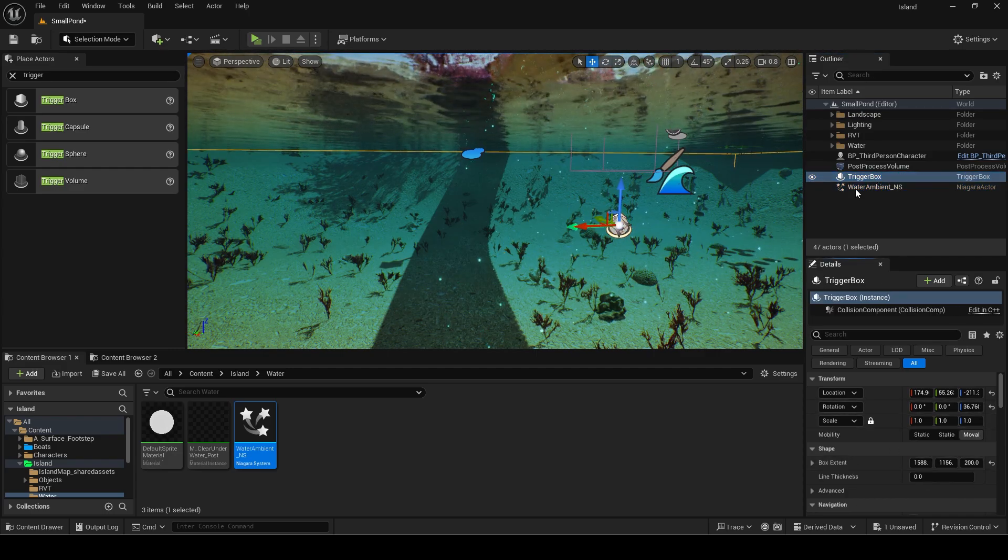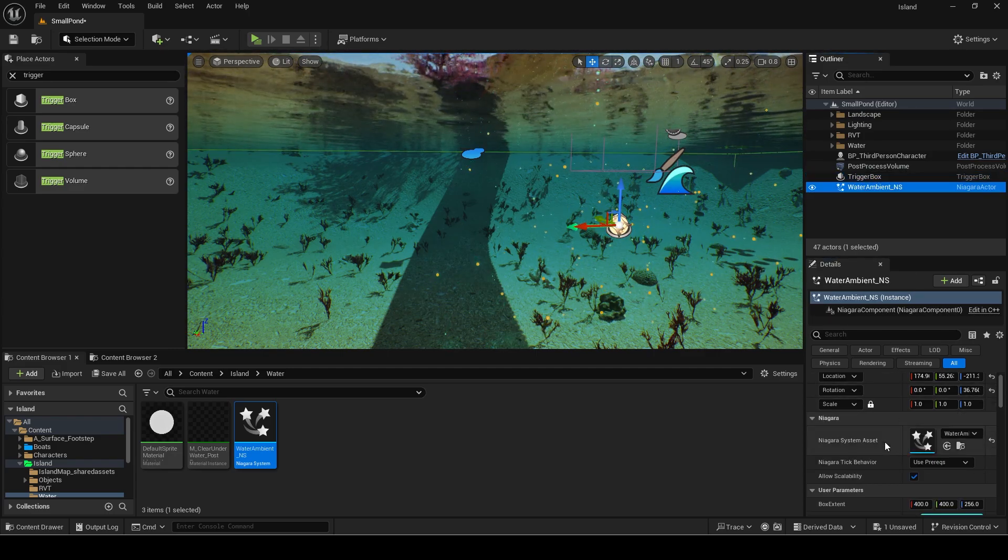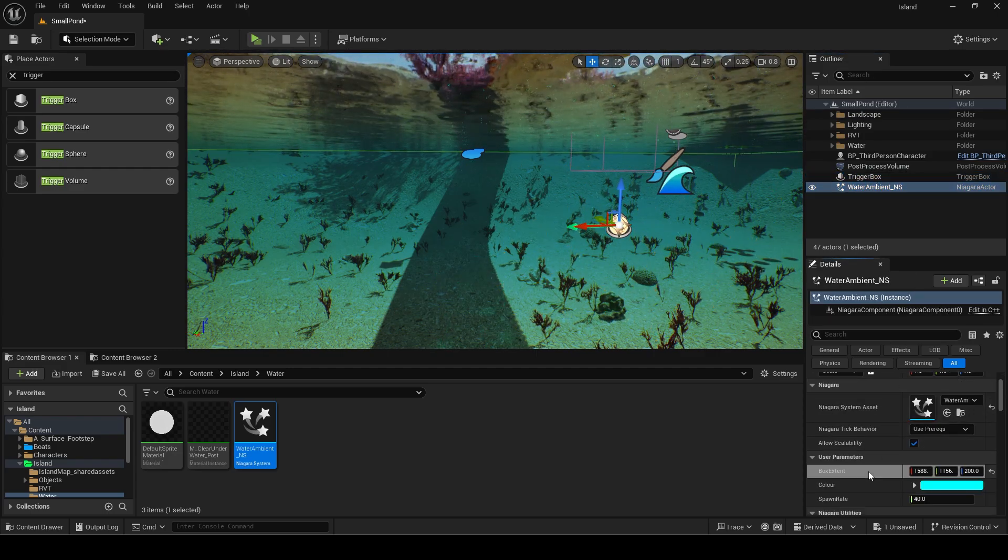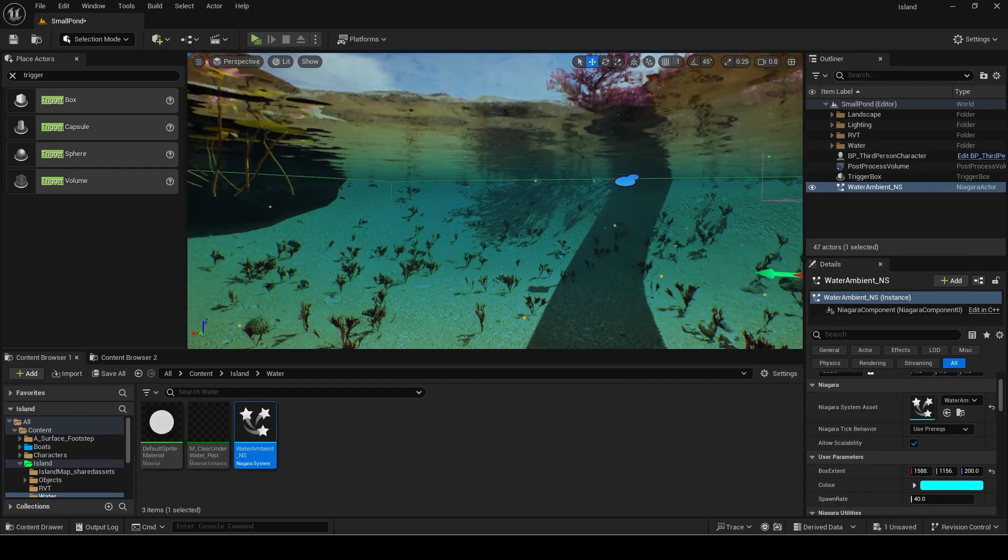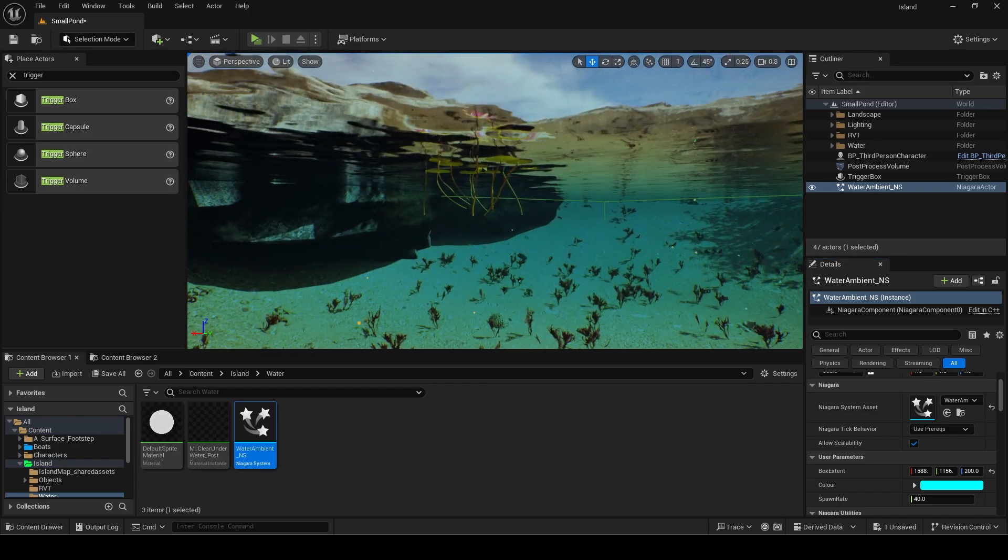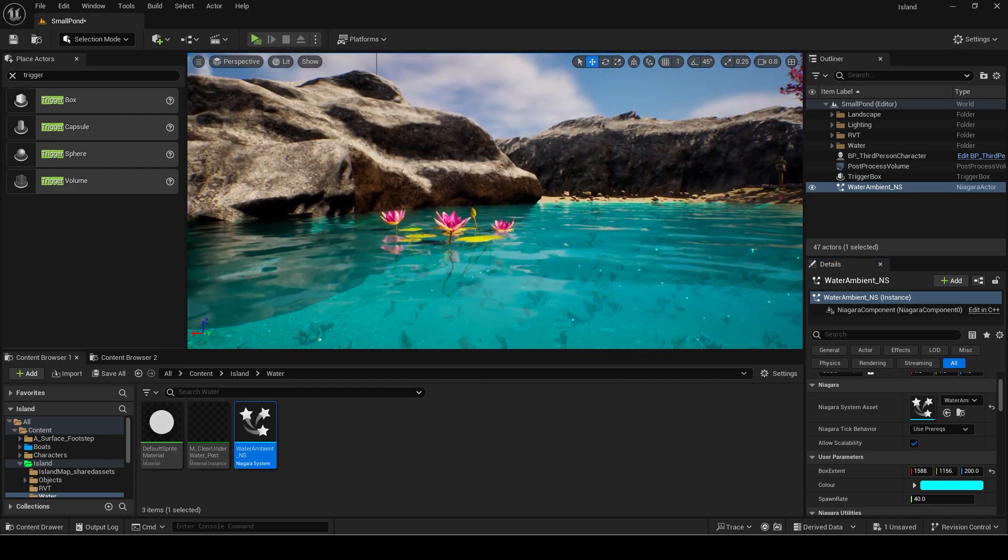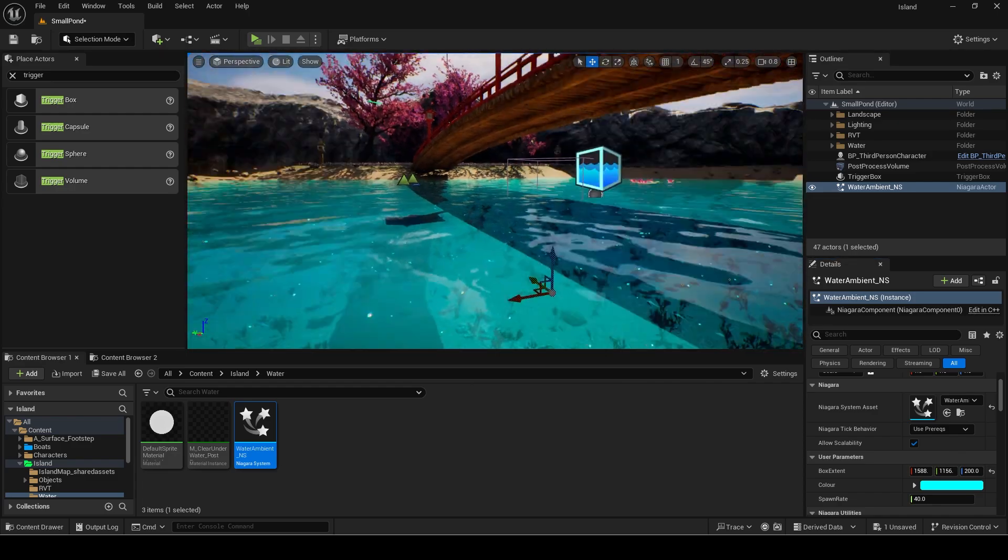Then I will change the box extent parameter to those of the trigger box. You can see it is spawning over the whole pond now and not outside.